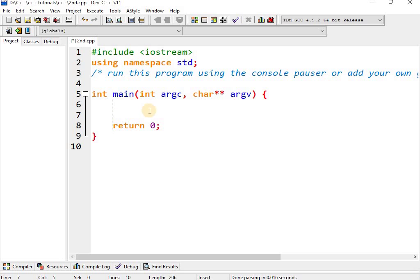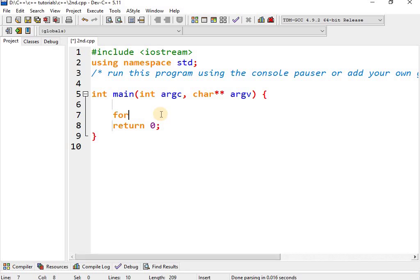Welcome to C++ programming tutorial. Today our topic is for loop. In the last video, we discussed do while loop. So let's see the syntax of for loop: for and braces. The first thing you need to write in the braces is